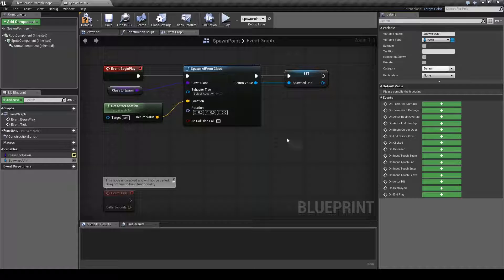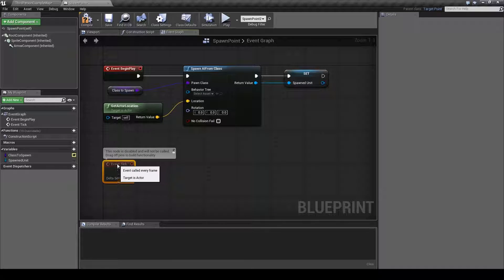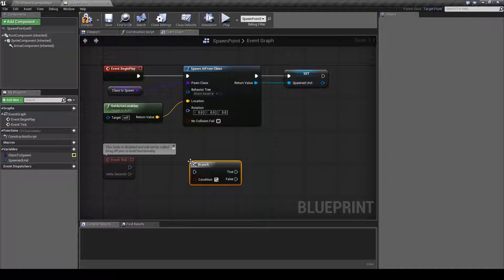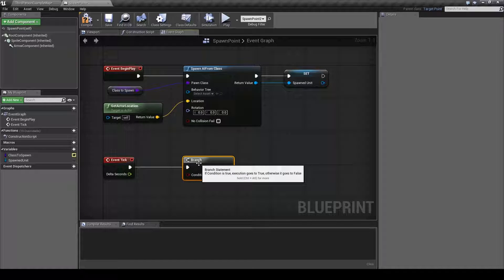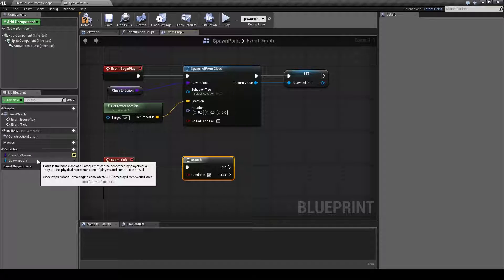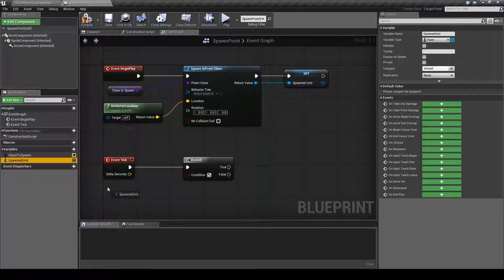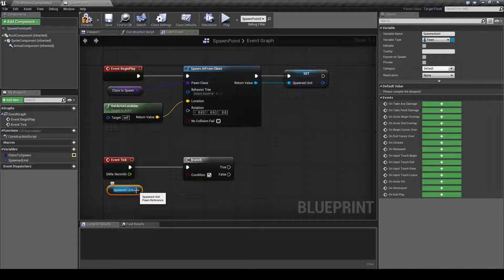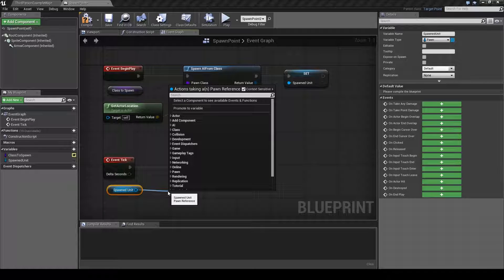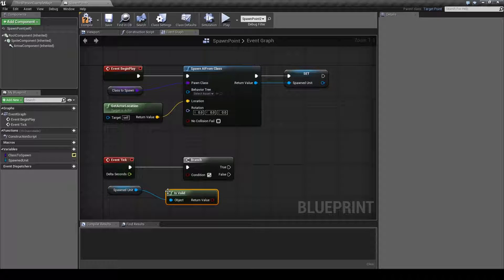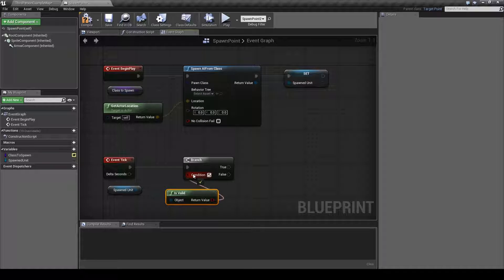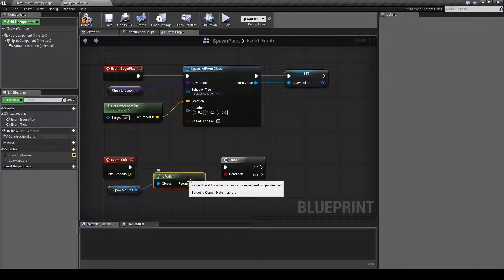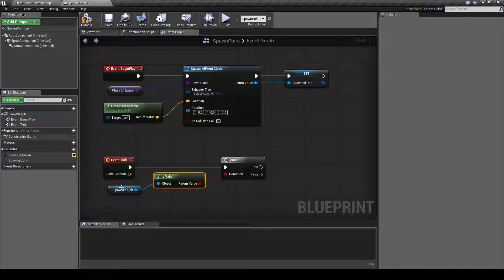After that we will set up the respawn function so that if this enemy dies it will respawn after a set amount of time. We will hold down the B key and click on the event graph to create a branch. We will hook this up to the branch and then we will drag out the spawned unit, choose get, drag this node out and type in is valid. After that we will just hook this up to the condition here so that if the spawned unit is no longer valid it will move on to the rest of the respawn function.